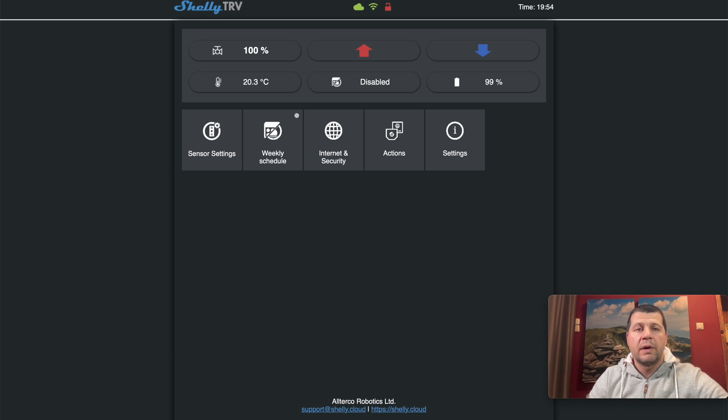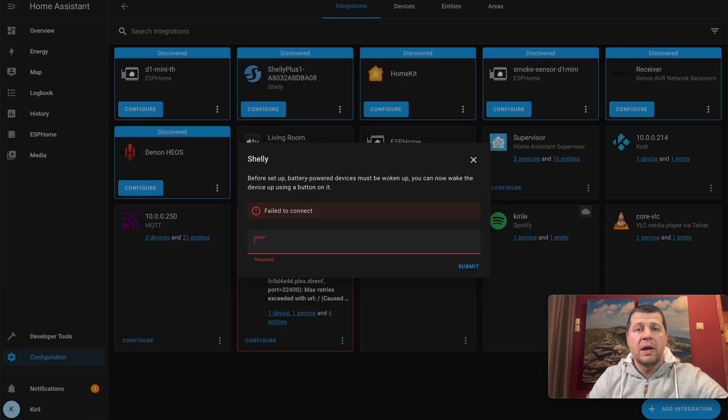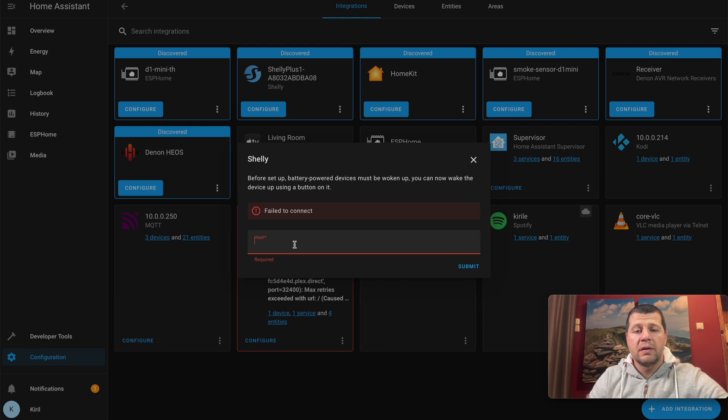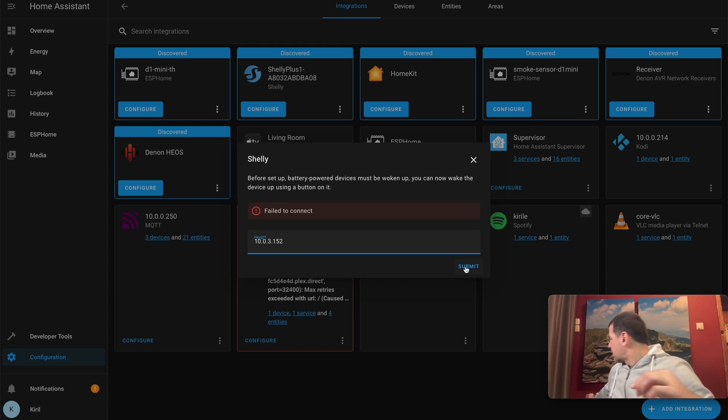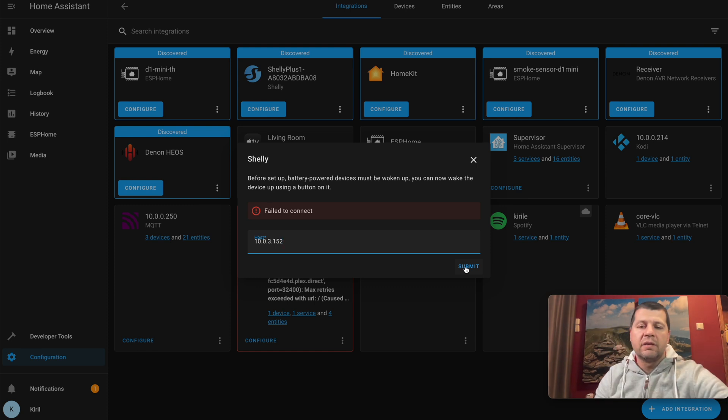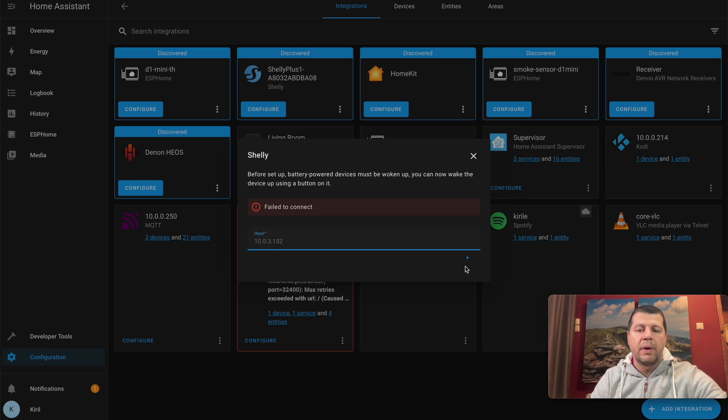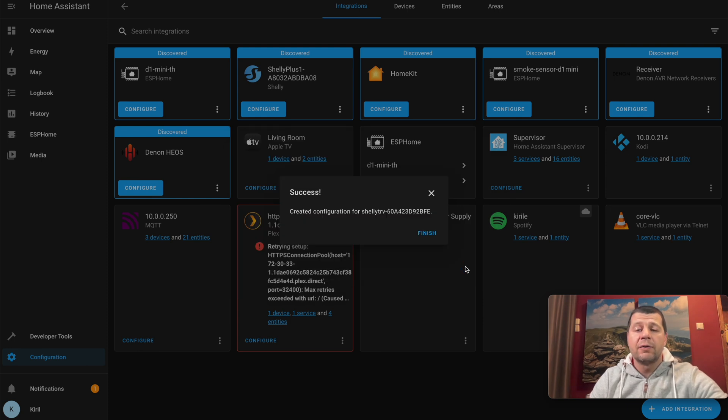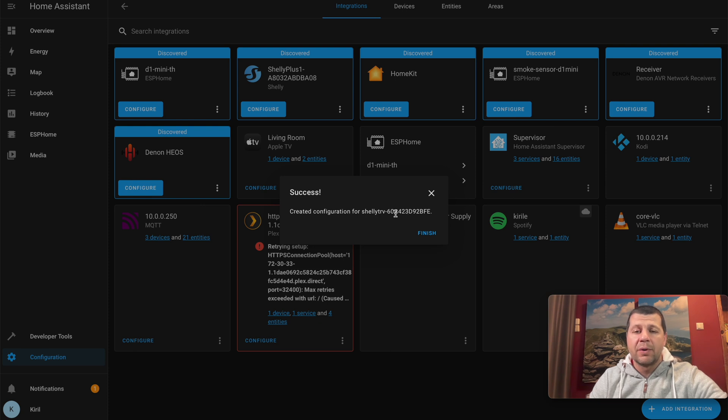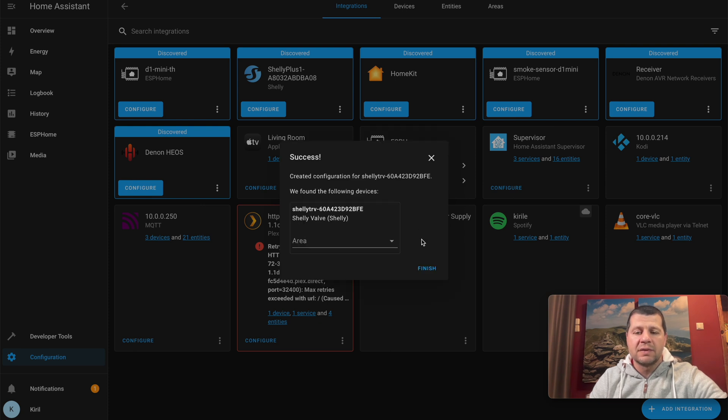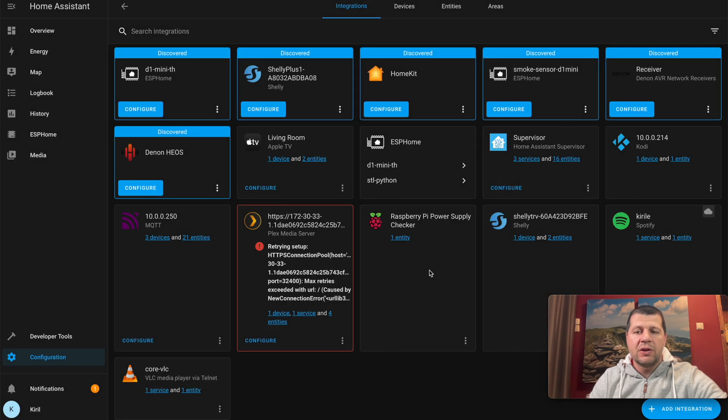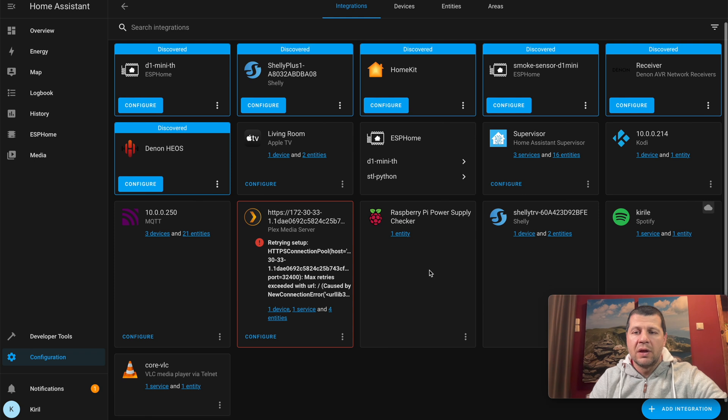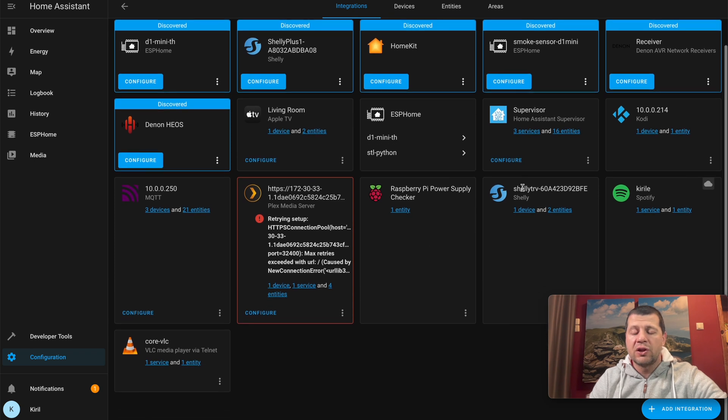I'll go again to my Home Assistant and enter the IP of my Shelly TRV. I'll click on one of the buttons to wake the device up and click submit. Success! Created configuration for Shelly TRV, probably the MAC address of the device. Finish, and I have Shelly TRV in my Home Assistant.